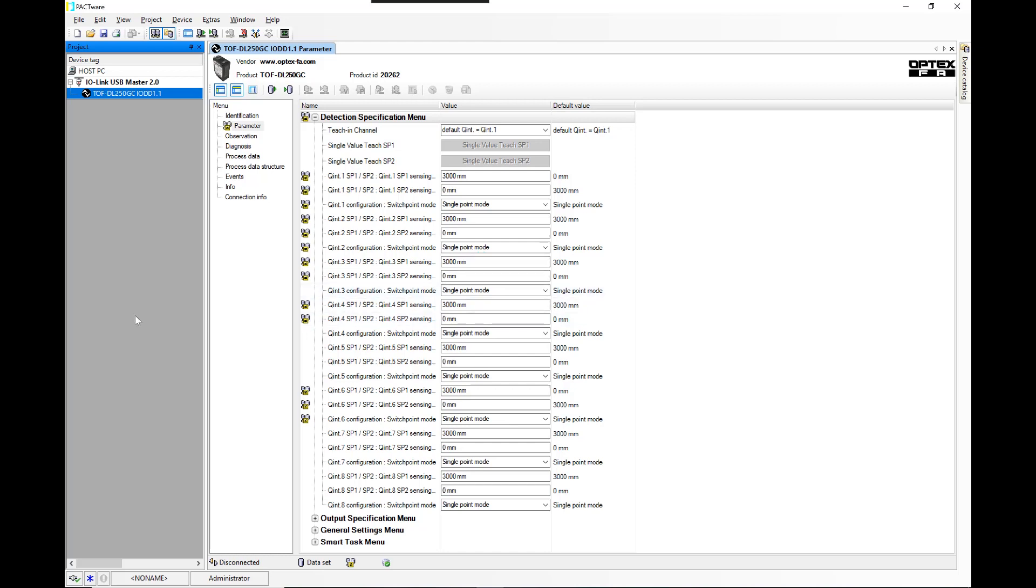Really what this is designed to do is to just do the initial setting, do testing, that kind of thing. Then you would generally run that into an IO-Link master that has Ethernet IP or one of the other communication protocols. We'll be doing that in future videos.